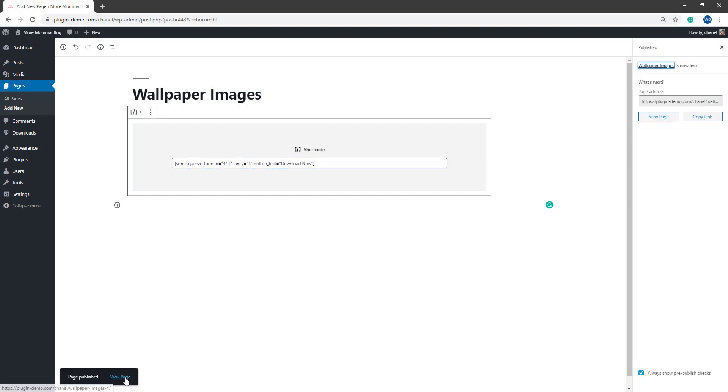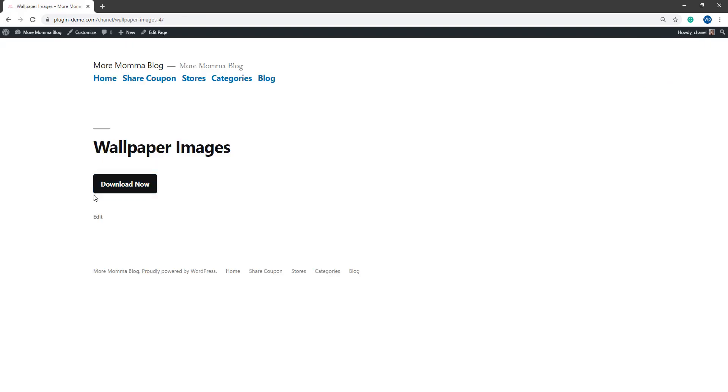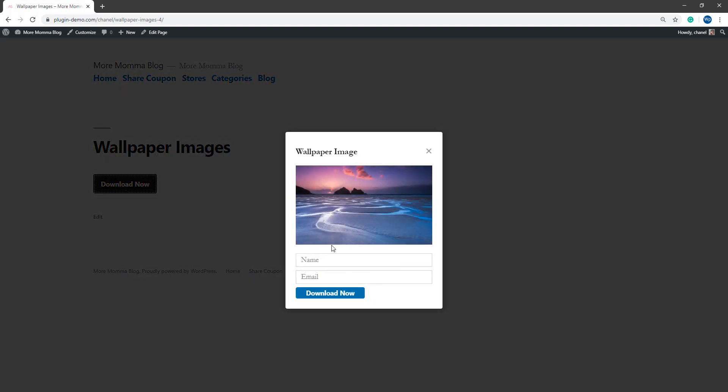And if we head to the front end of my website, we'll notice a new download now button. So for those that come onto my website and click on this download now button, they'll be presented with that pop-up window where they can enter their name and email and click that download now button if they wish to receive the digital content that I'm offering.